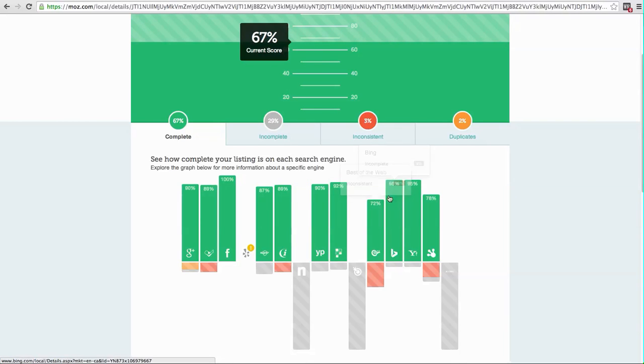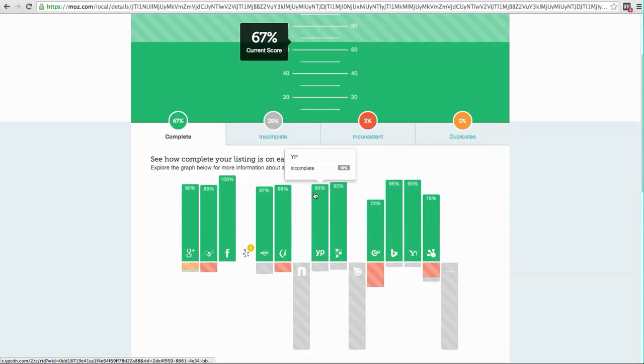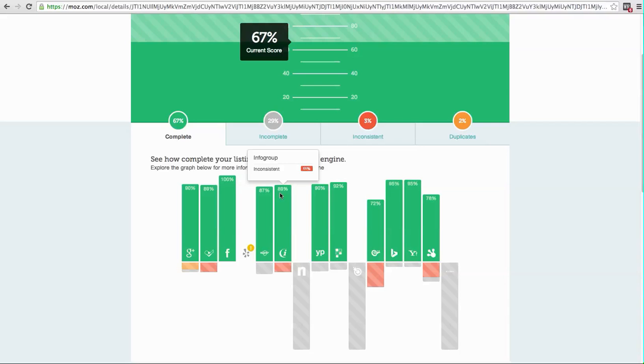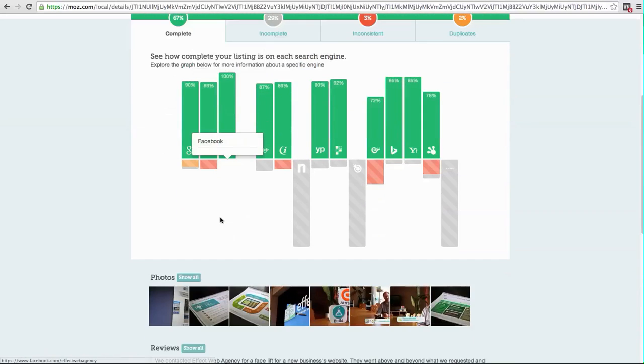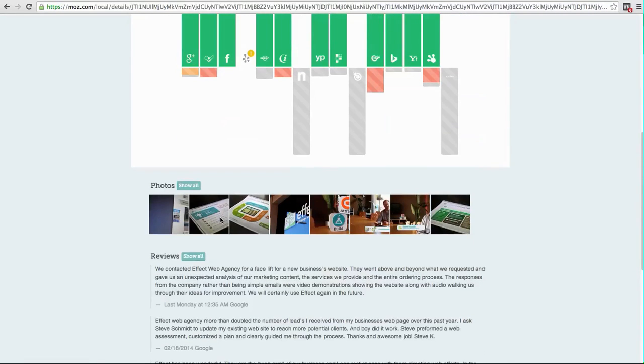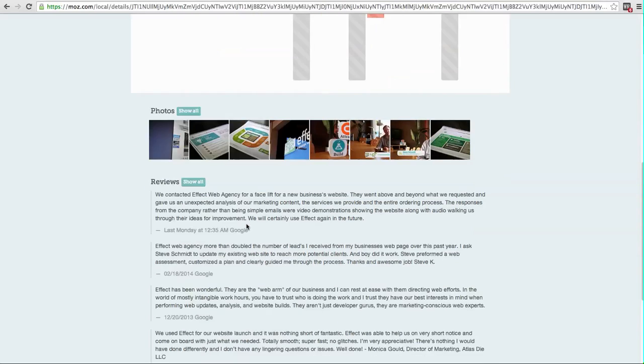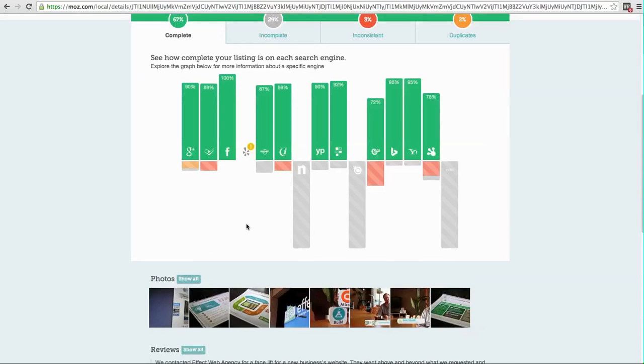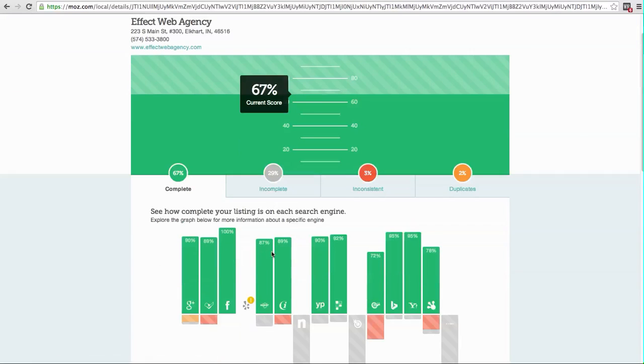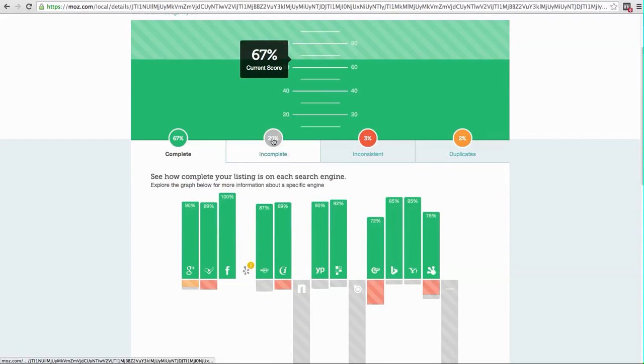Most of these are pretty high up there. Maybe Bing allows us to select another category or we need to update or add some more photos to this one or something like that. If you scroll down, you'll see some of your information that it's pulled, reviews, photos. Okay, so let's move on to the next step. What are we going to do about this?